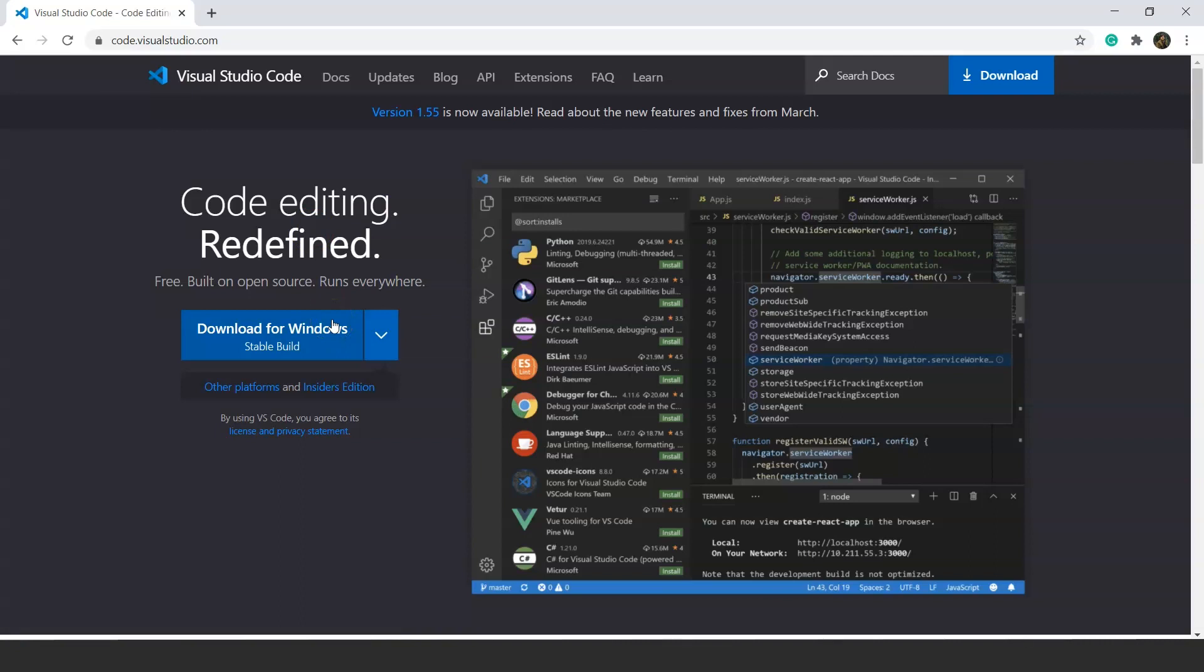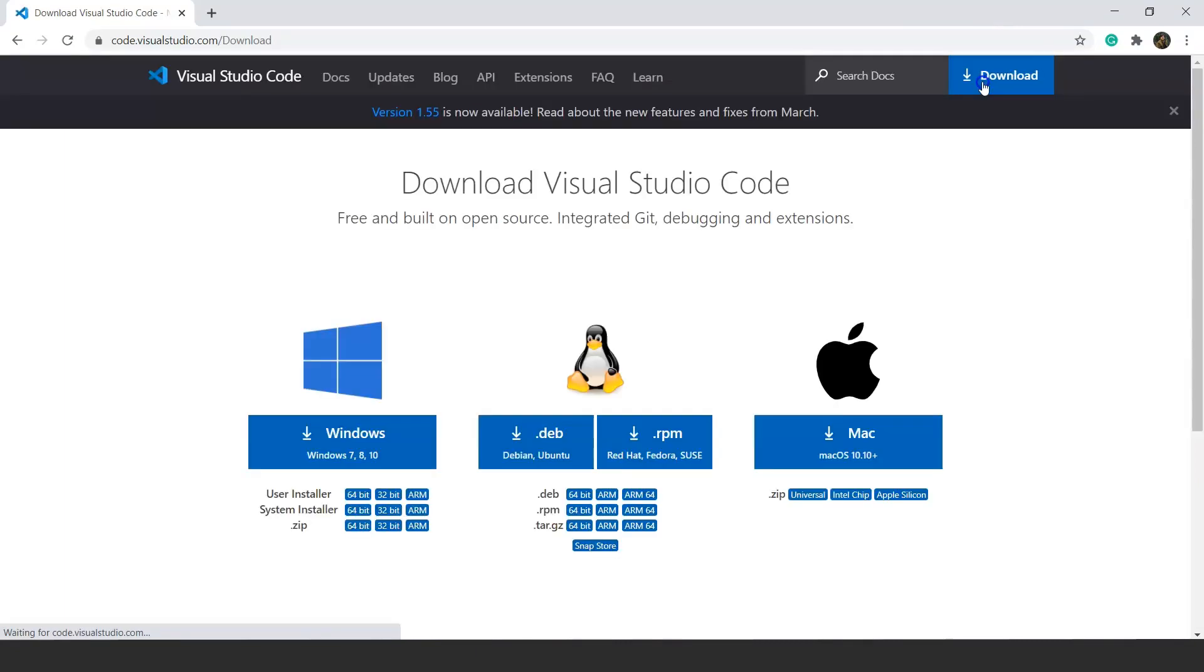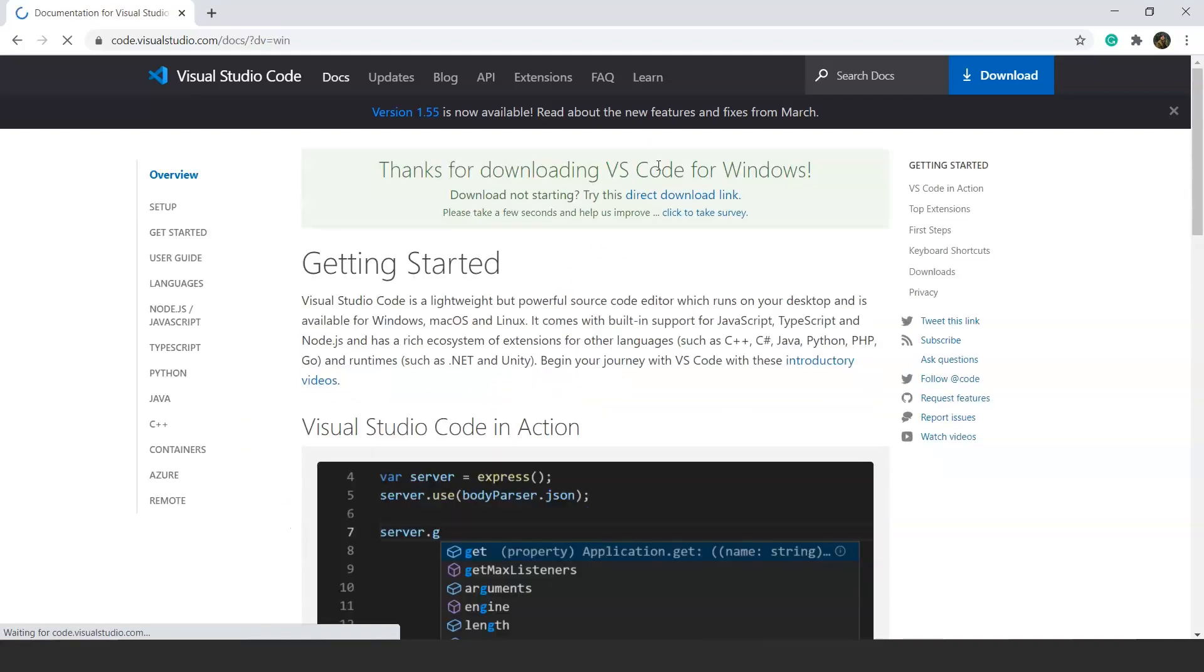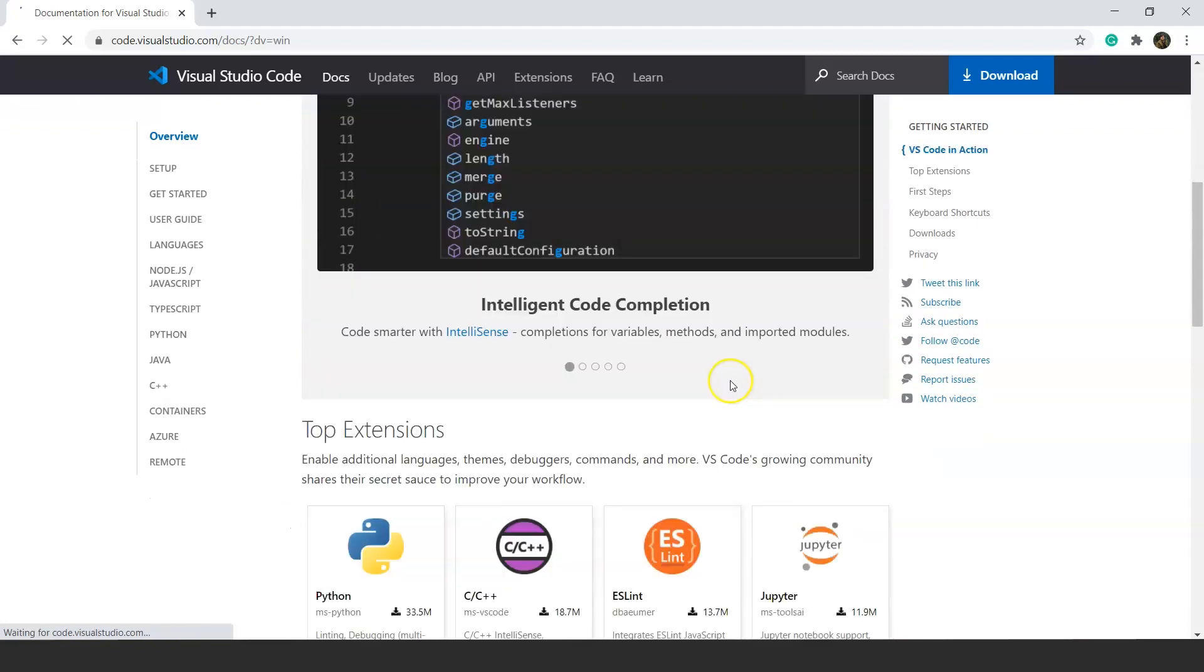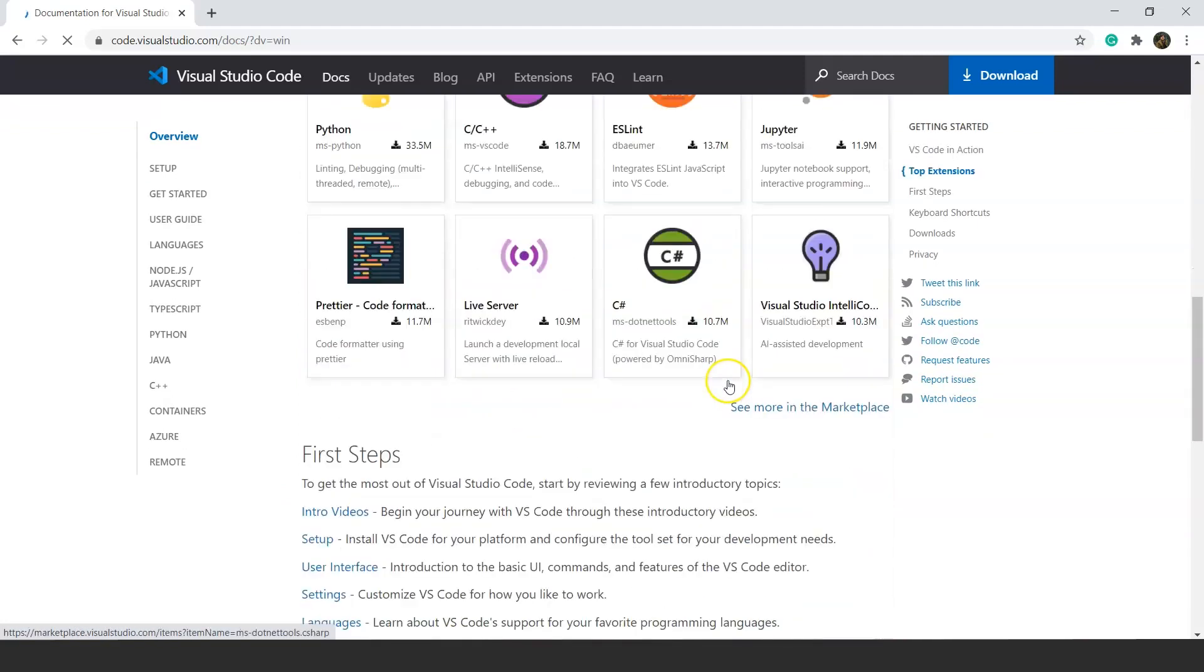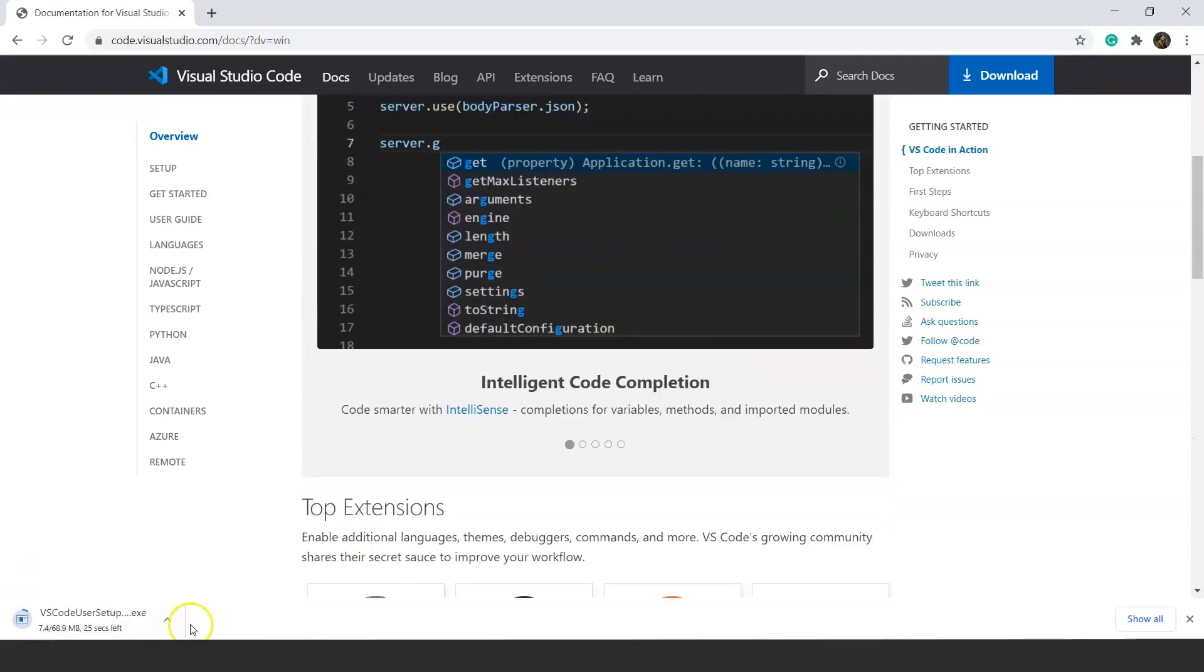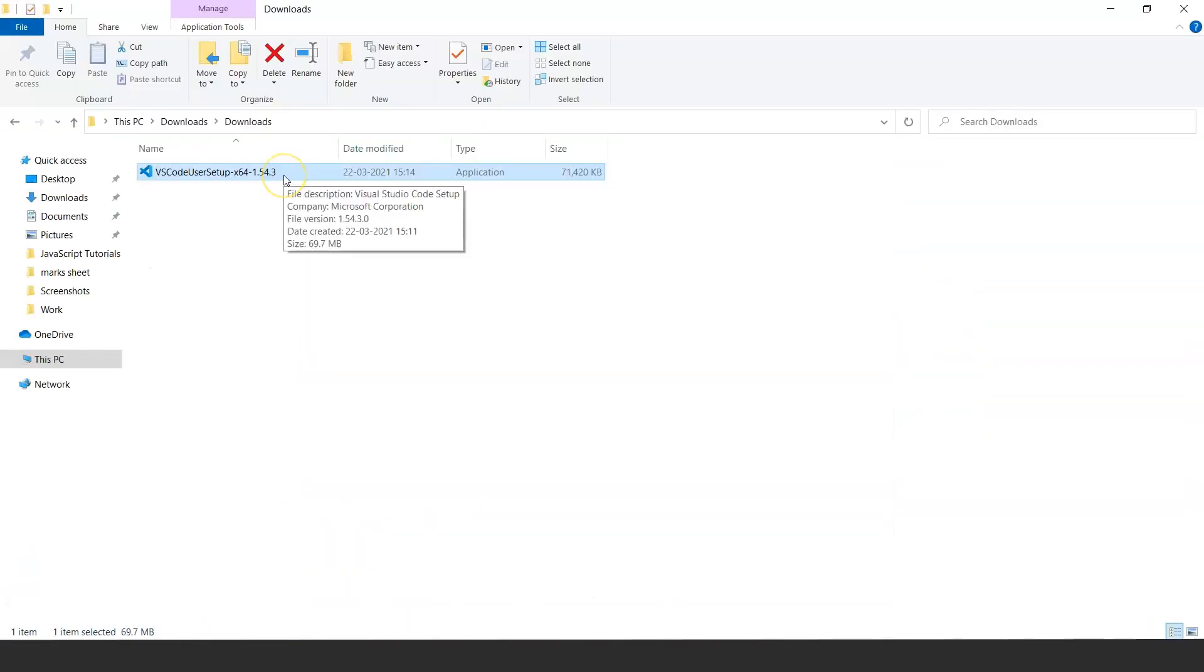Or if you want to download it according to your PC's specifications, you can click on the download button present at the top right corner of your screen. Here you can see that VS Code is available for different platforms—Windows, Linux, and Mac as well. If you want to download it for Windows, you can click here. It will take you to another page and start downloading VS Code.